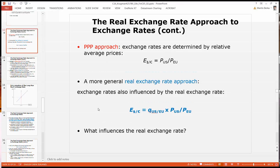Continuing onwards with chapter 16, we want to have a story on why nominal exchange rates can also depend on the deviation of the real exchange rate, in addition to the PPP deviation. In other words, we need to have a little bit of a discussion on what is driving the real exchange rate.